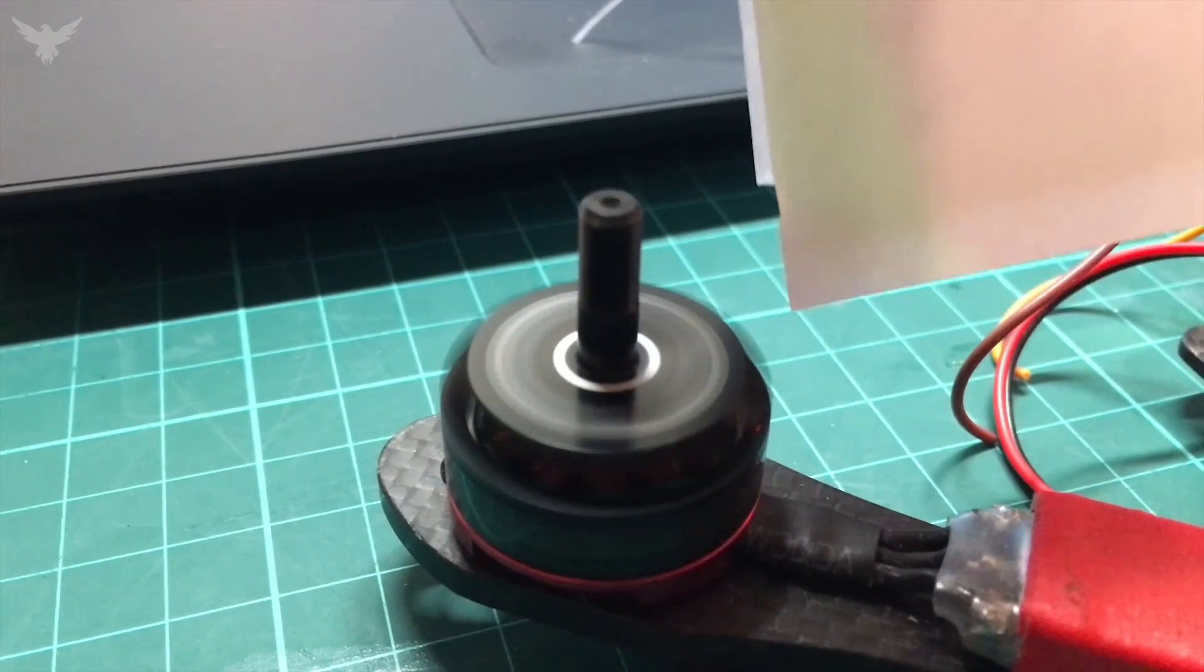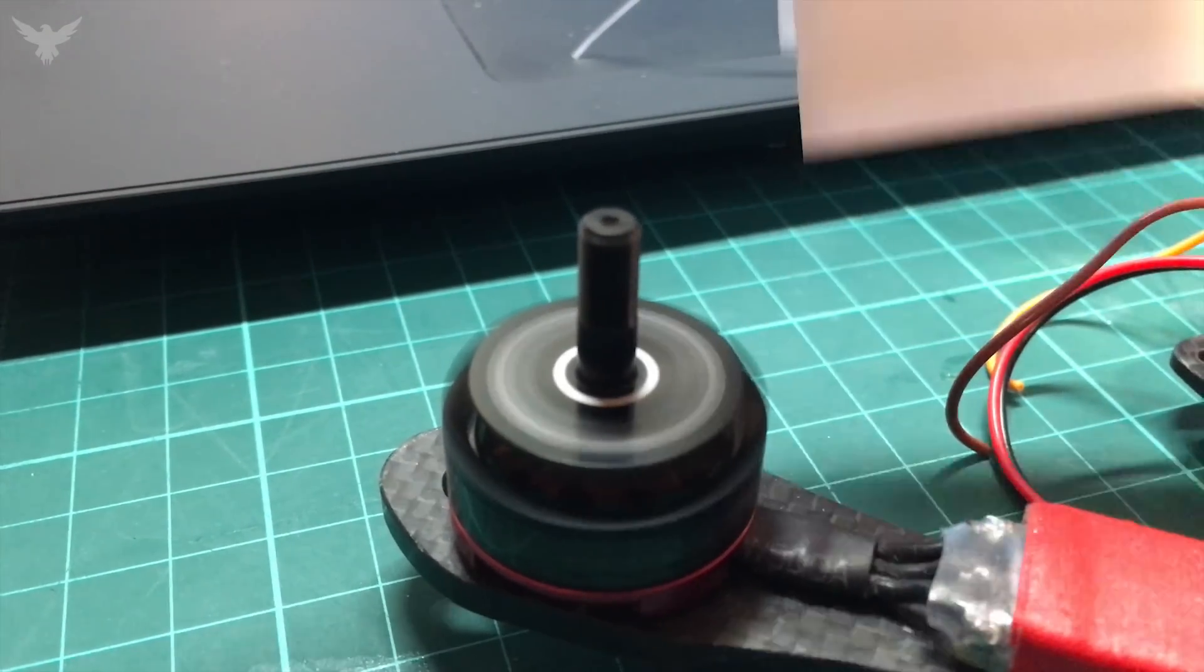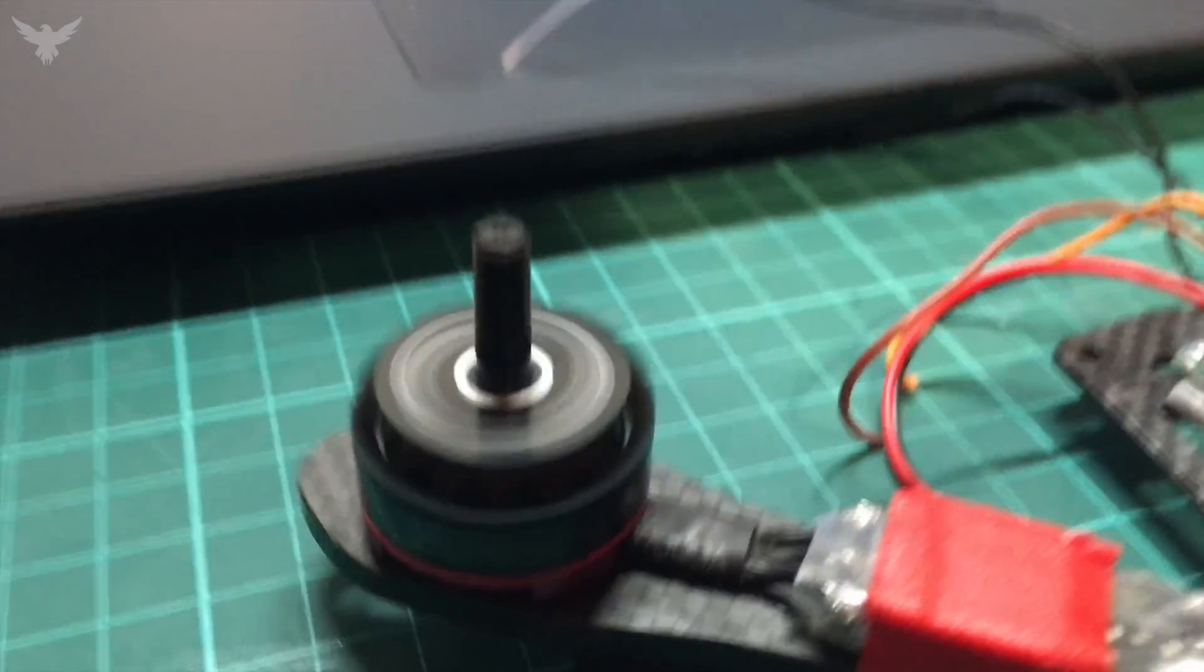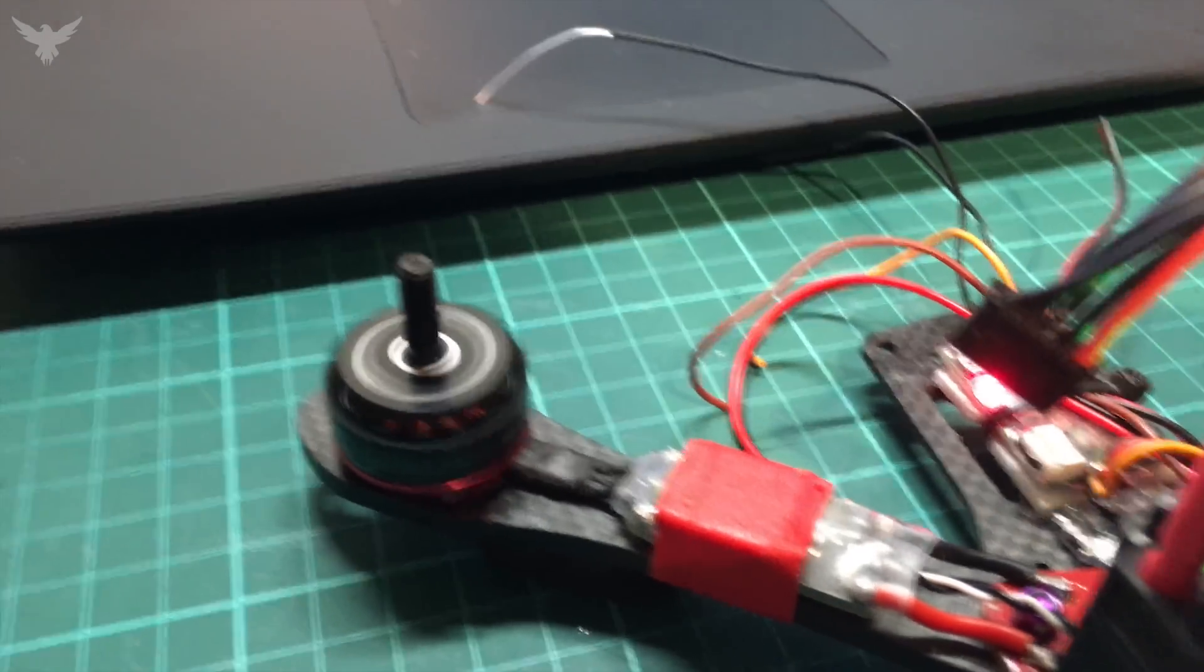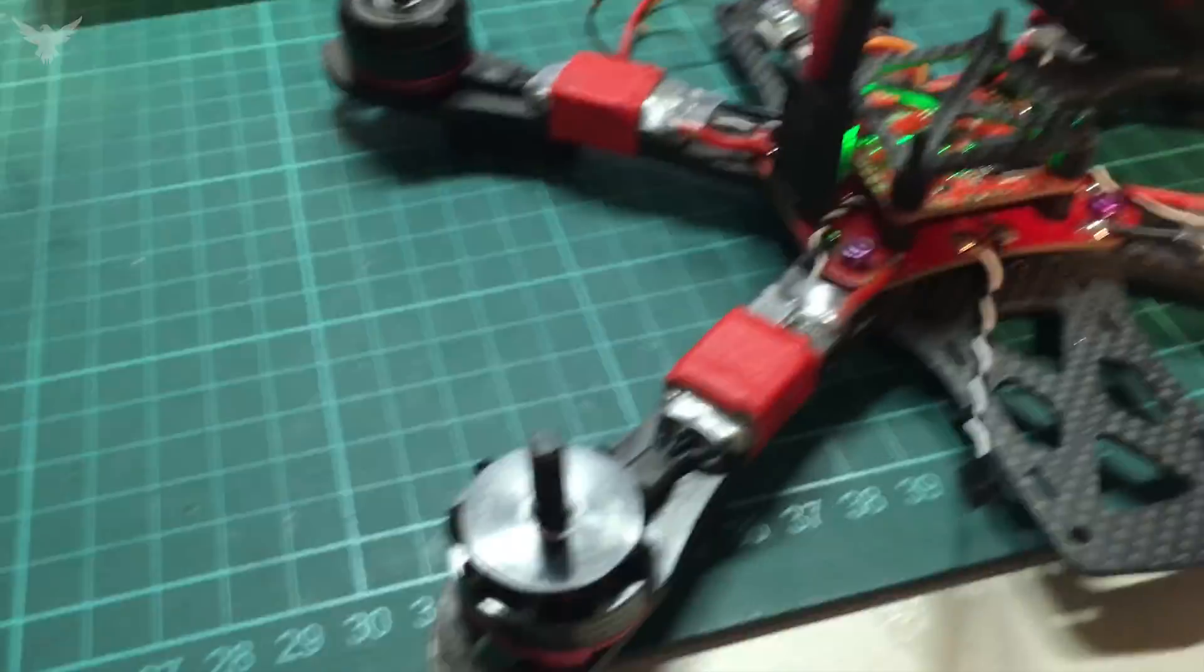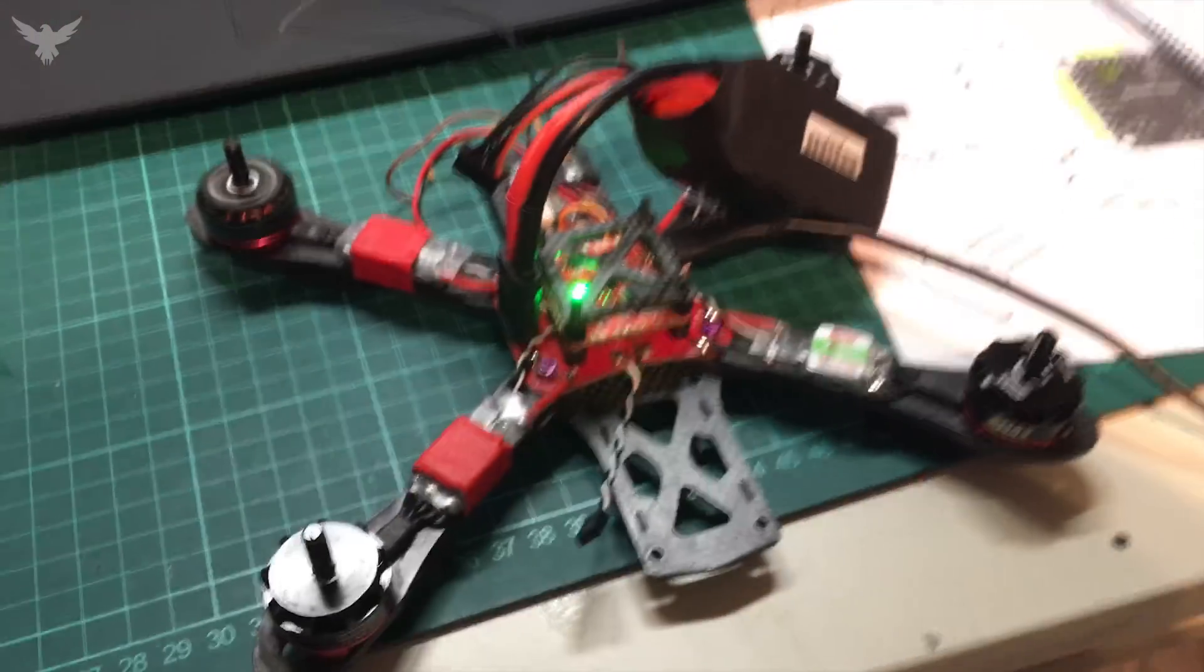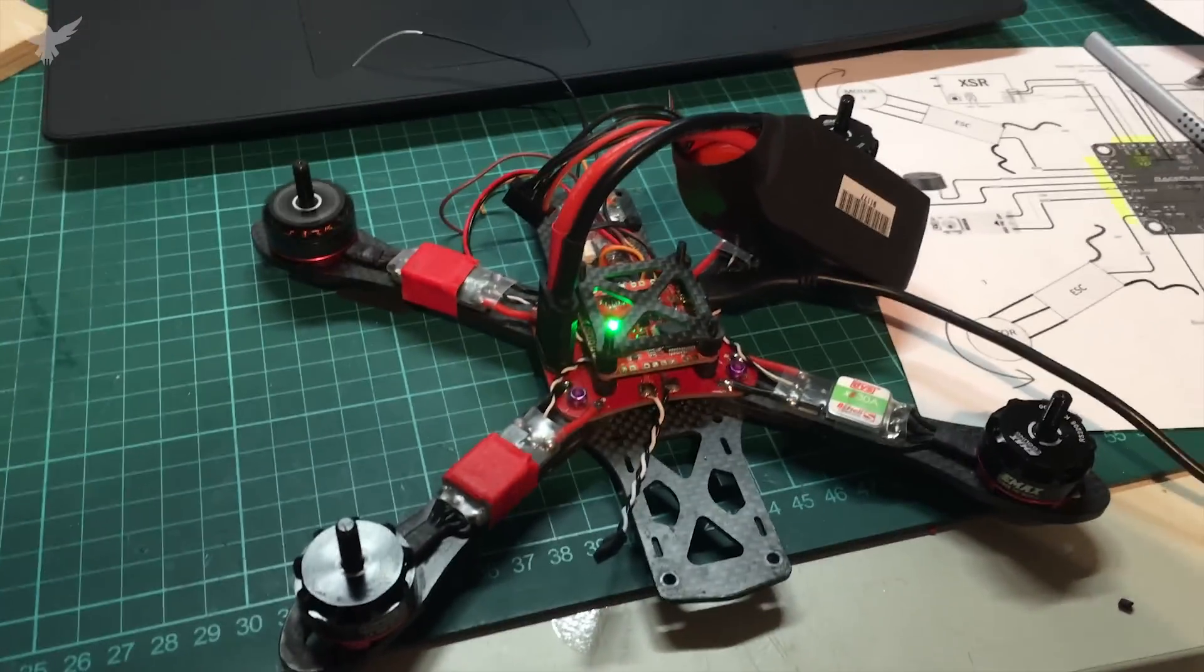So this motor is fine. Now you just have to check all your other motors. And then your ESCs are pretty much ready to go.